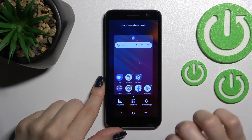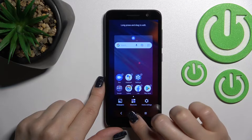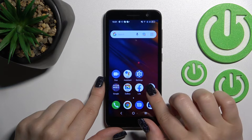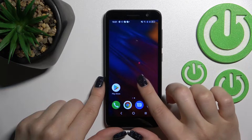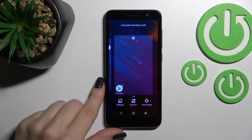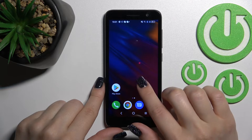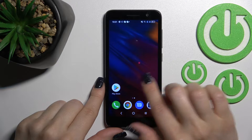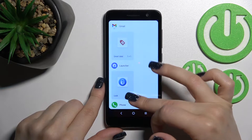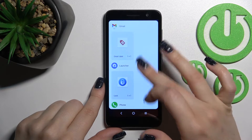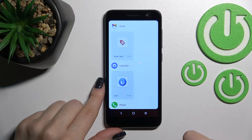First, you should select the screen where you want to add a widget. For example, I'll go with a new one to show you how you can do that. Now just hold the device screen for a while and click here on shortcuts. After that, you'll see all the available applications whose widgets you can add to your device home screen.